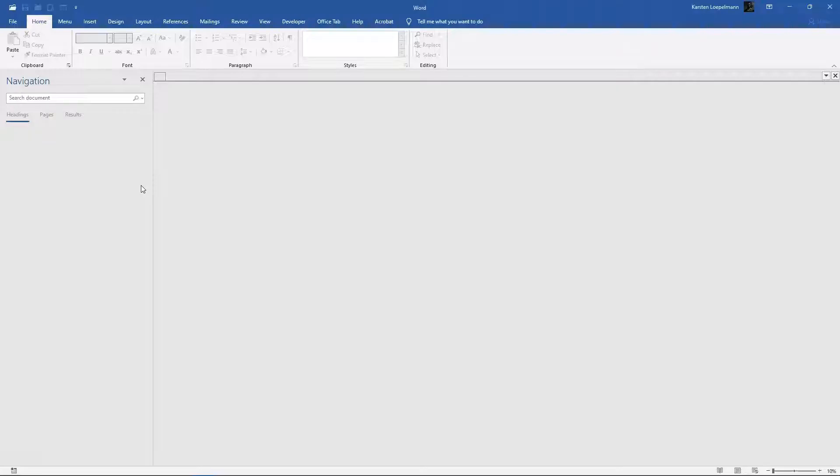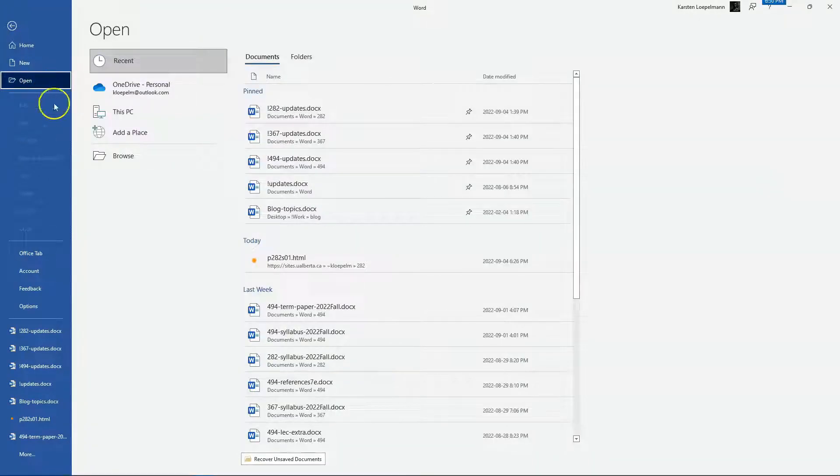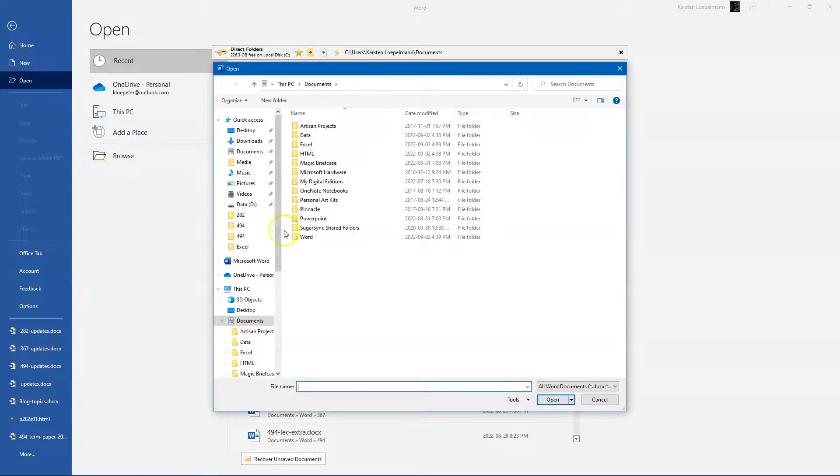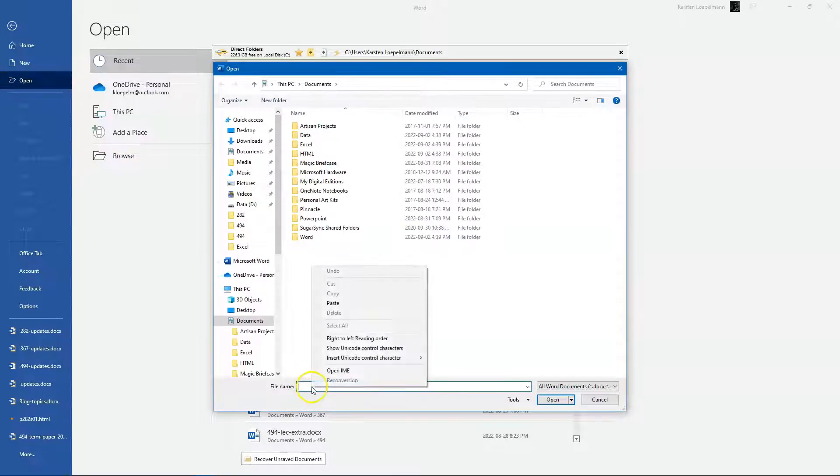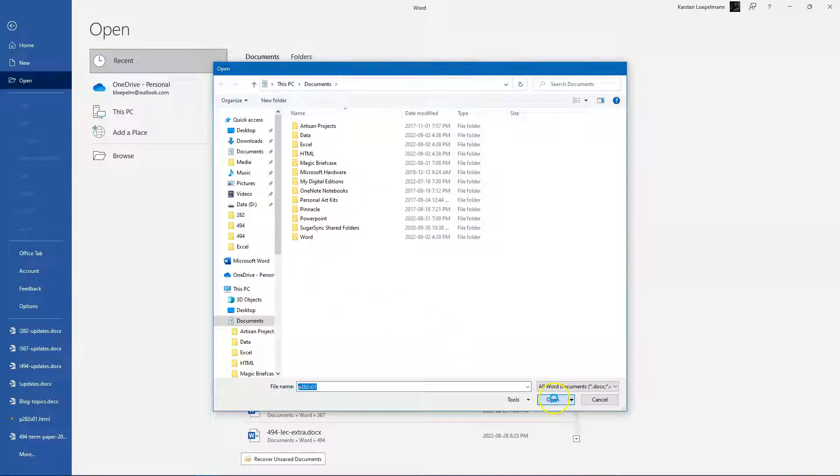The next thing to do is to switch over to Microsoft Word and go to Open a File. You're not actually going to open a local file. Instead, you're going to paste into the file name box and then Open.